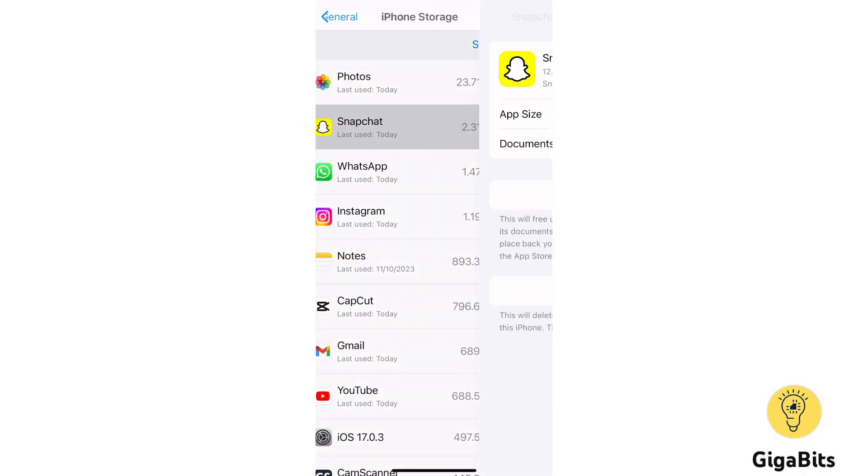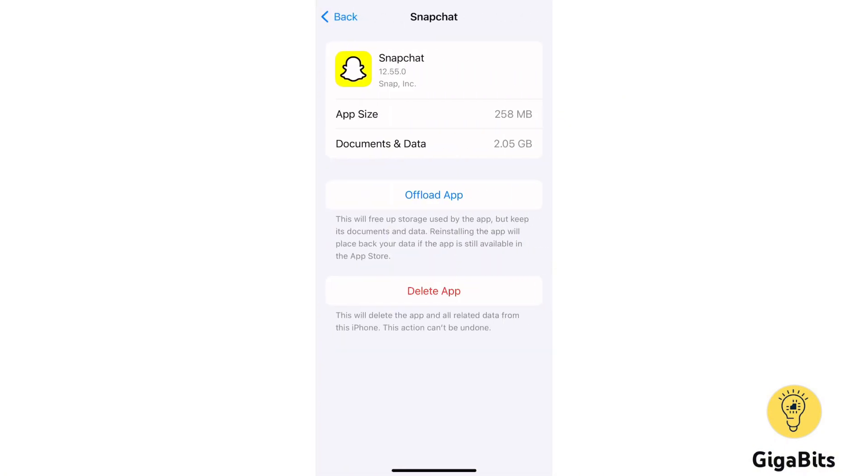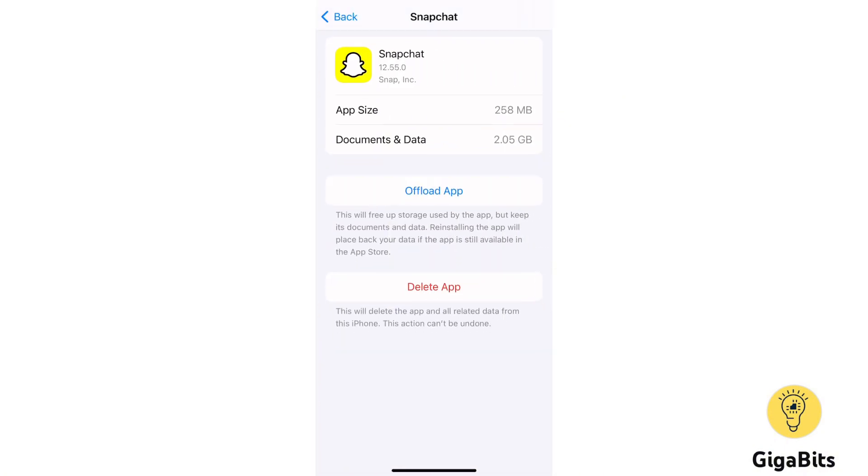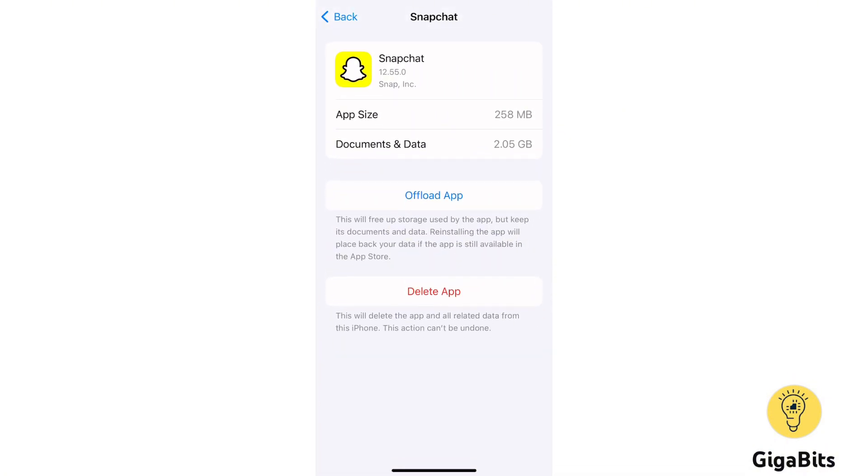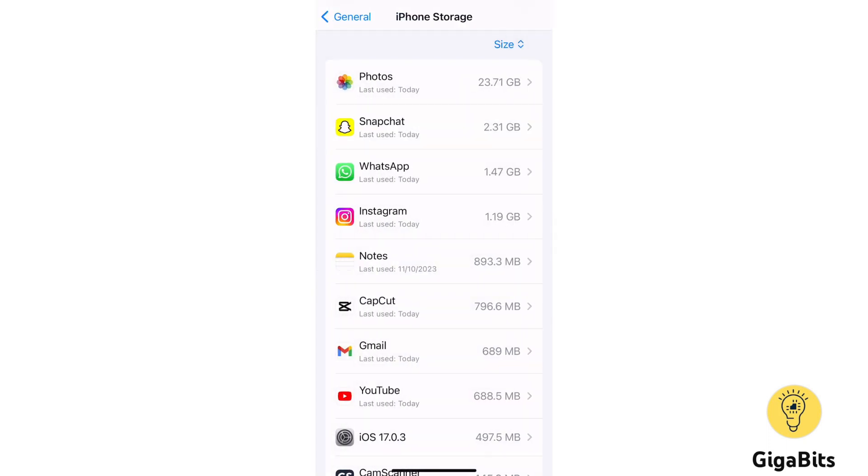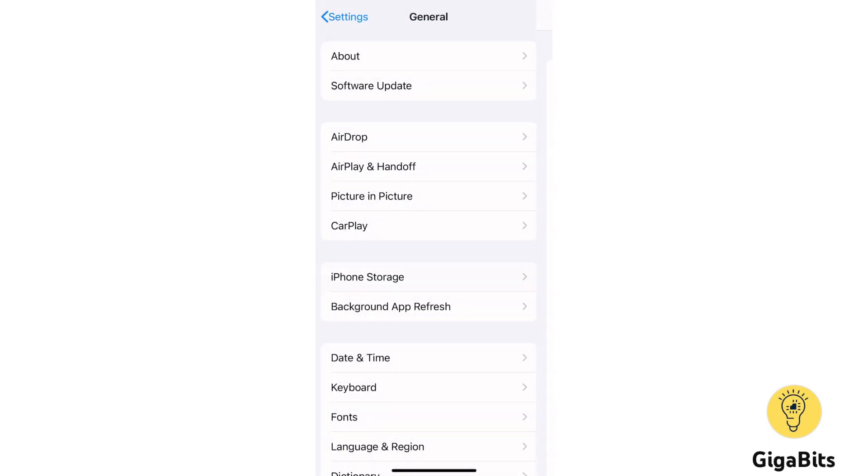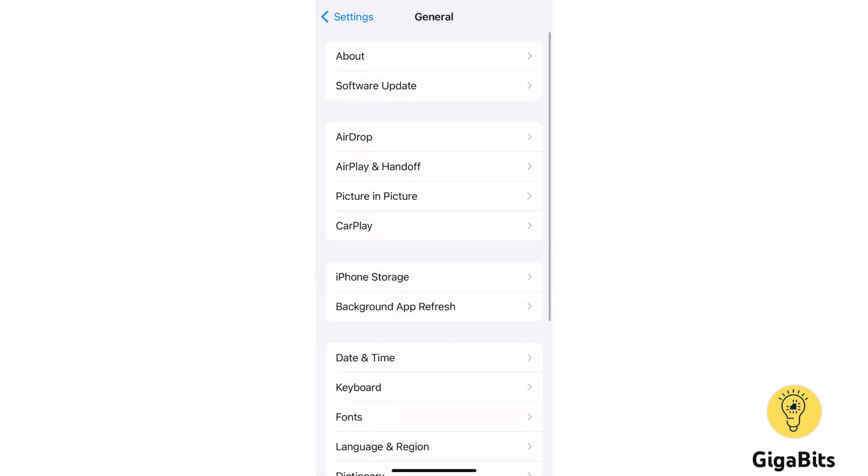Once you find Snapchat, click on that and now offload your app. Once you're done offloading your app, go back to General and click on Date and Time.